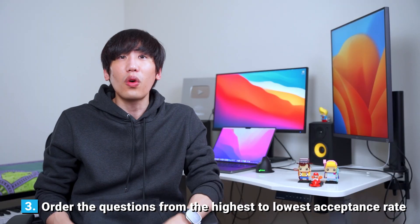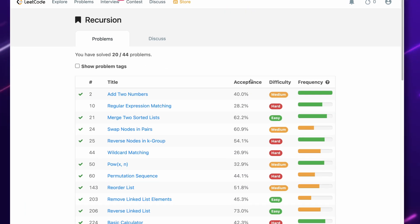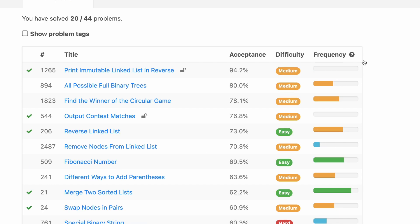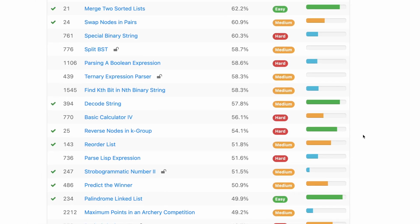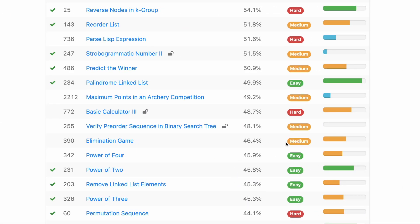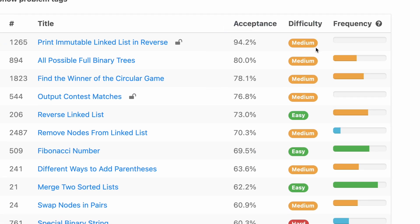Step 3: Order the questions from the highest to lowest acceptance rate. Don't just blindly attempt easies — some mediums are easier than easies and some easies are harder than mediums. This is because the LeetCode difficulty level is subjective; the platform determines it. On the other hand, the acceptance rate is objective as it's community driven. The acceptance rate of some easies is lower than 50% while that of some mediums is higher than 90%. Leverage the stats — if others found it easier, you'll find it easier too.